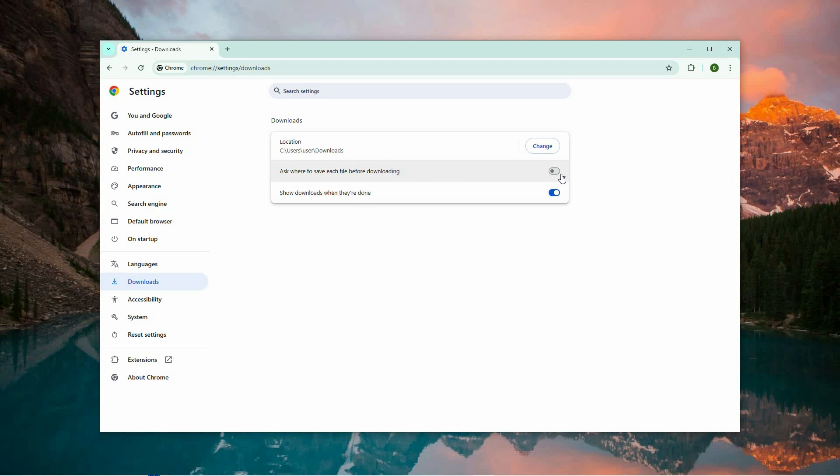If this feature is turned on, you'll need to disable it. By doing so, Chrome will stop asking where to save files and will automatically save them without any prompts.